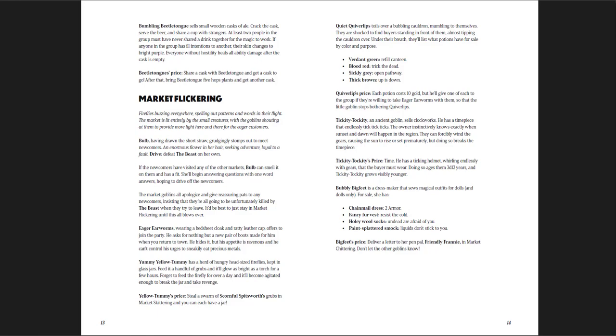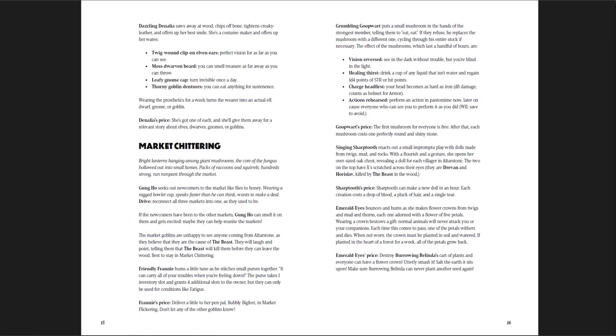His price is time. He has a ticking helmet, wearing endlessly with gears that the buyer must wear. Doing so ages them 3d12 years, and tickety-tockety grows visibly younger. So if you want that very powerful item, you've got to age yourself and give him your years. That's a really funny idea. And then there's Market Chittering, which is the last of them.